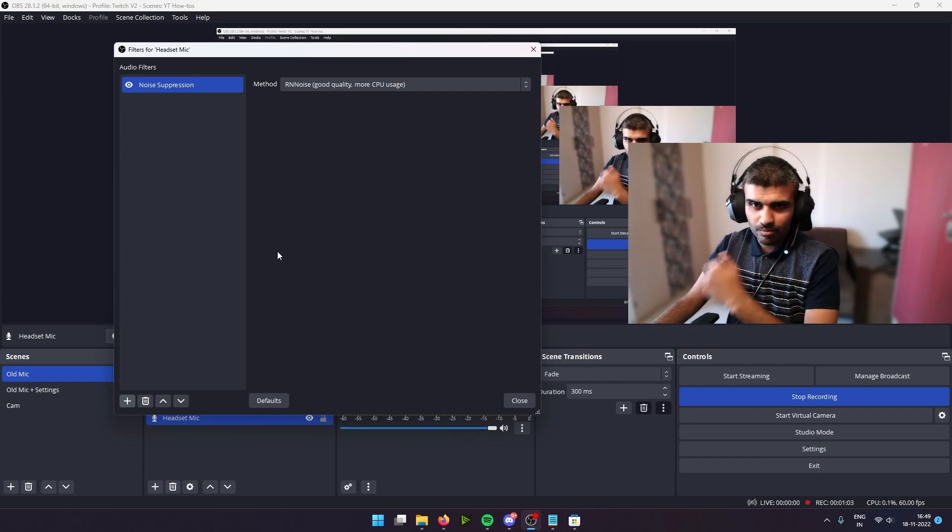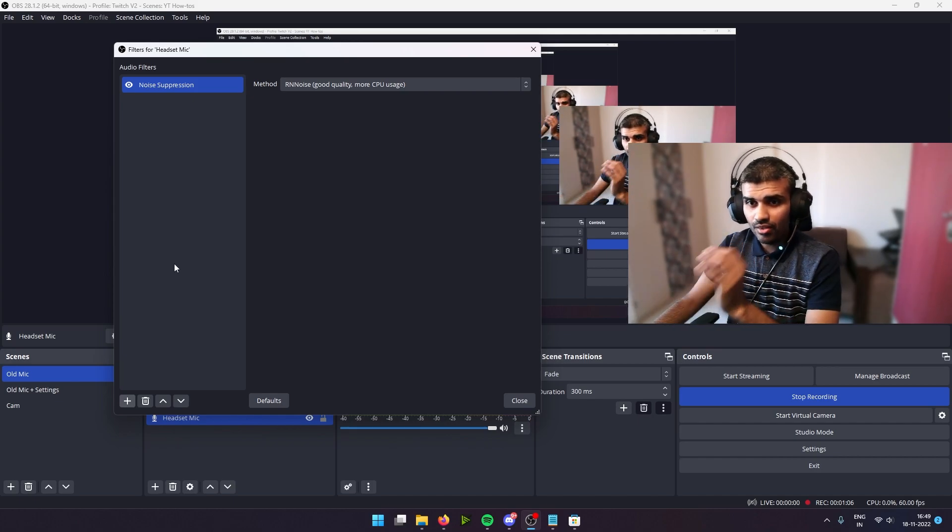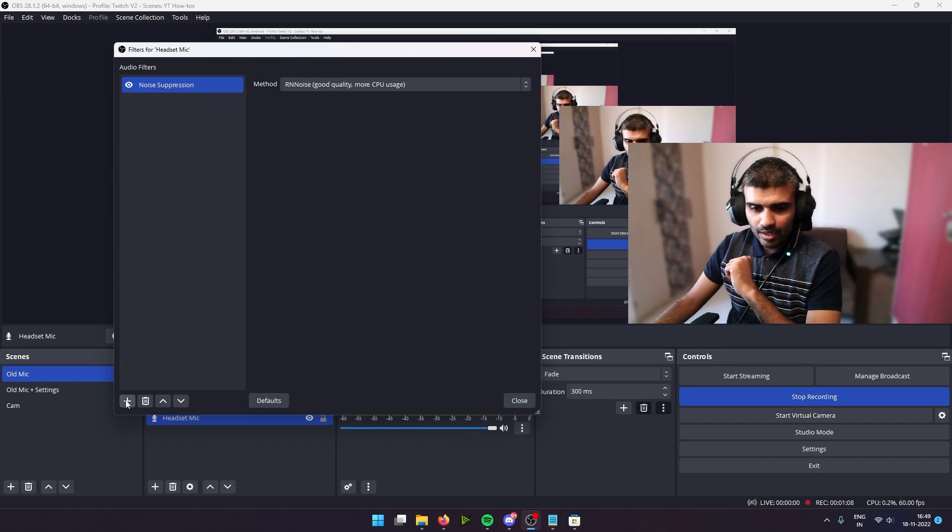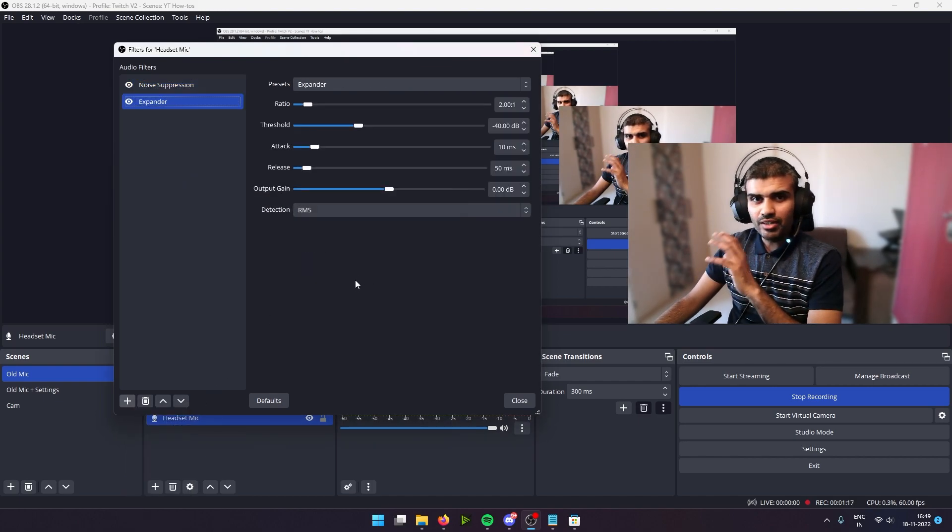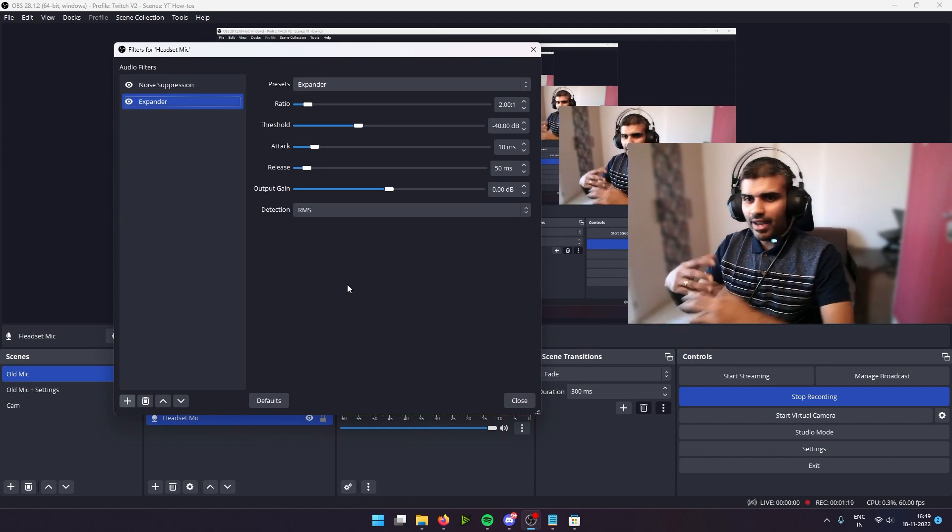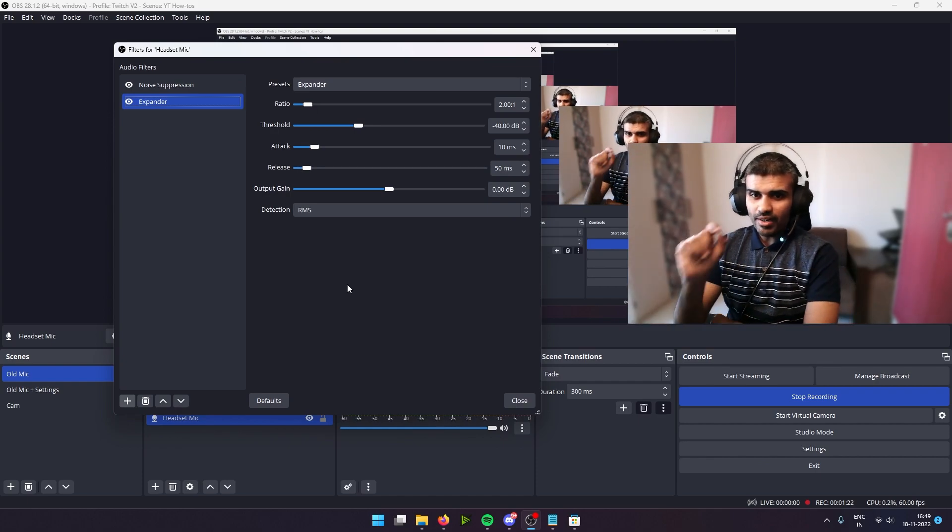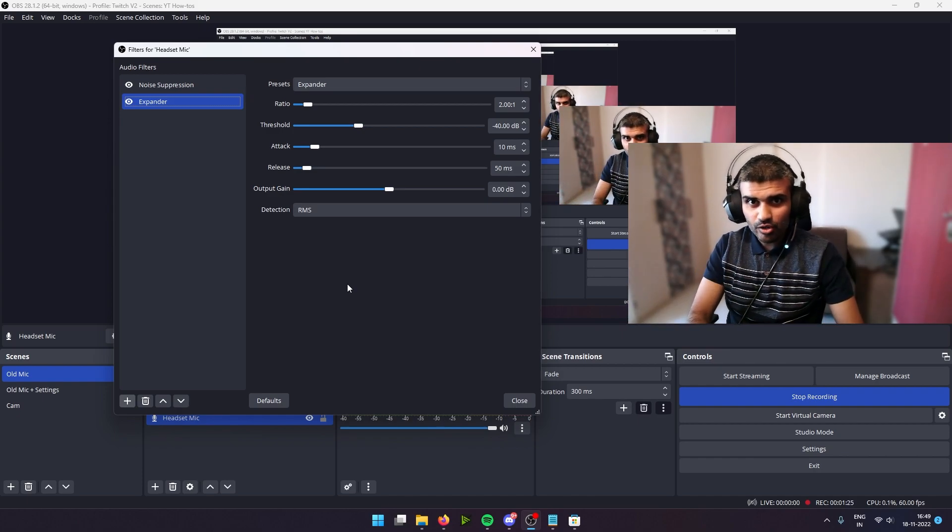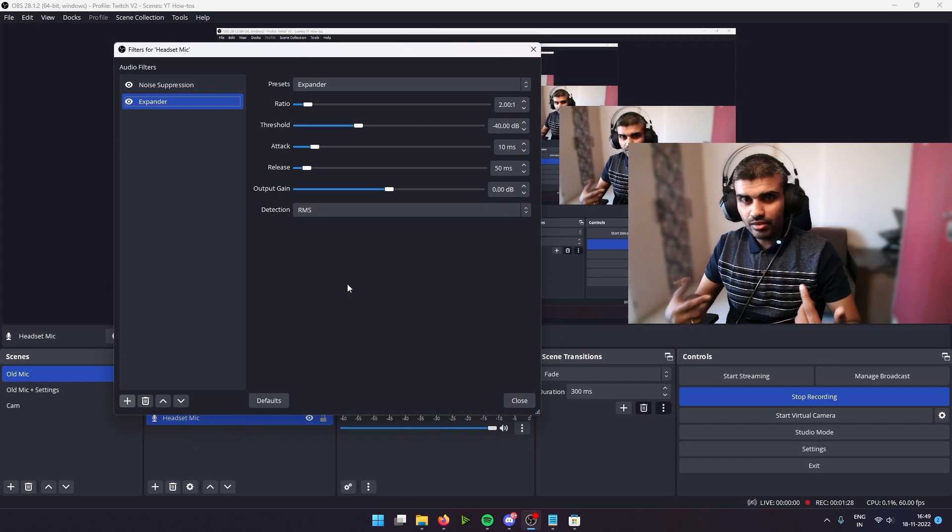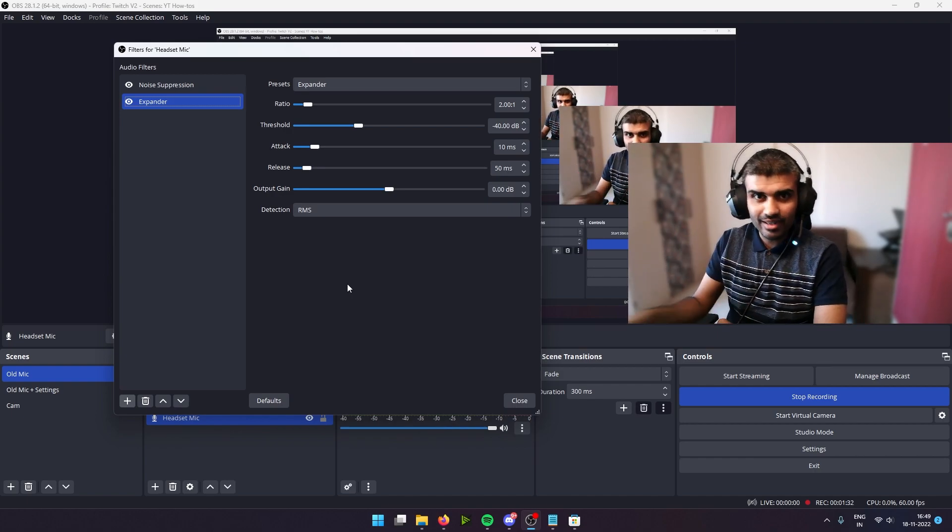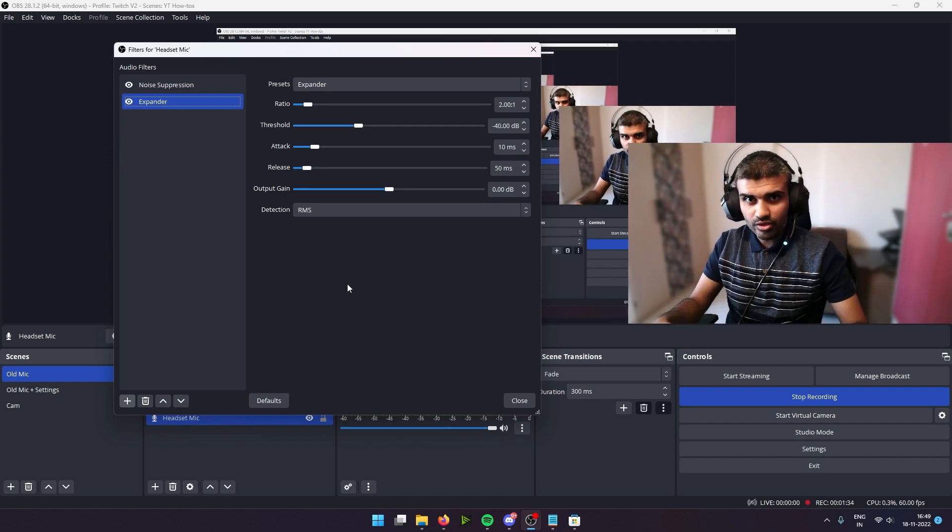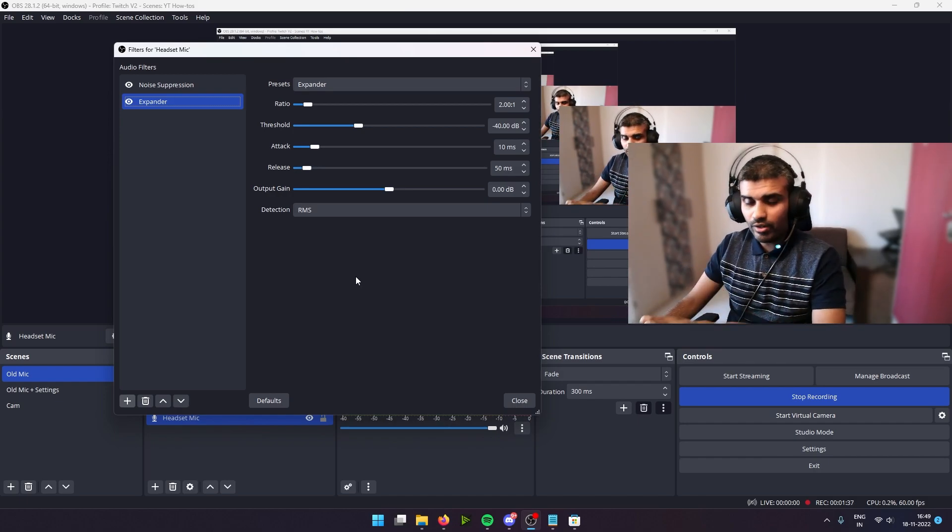And hopefully you can already hear that kicking in. The next filter we are going to be adding right now is an expander. Now what this expander does—and again, it's not required but it's great to have—is when you're typing on your keyboard, it doesn't pick up all of those things, so that your streaming or video recordings don't have your clickings and keystrokes from your keyboard.